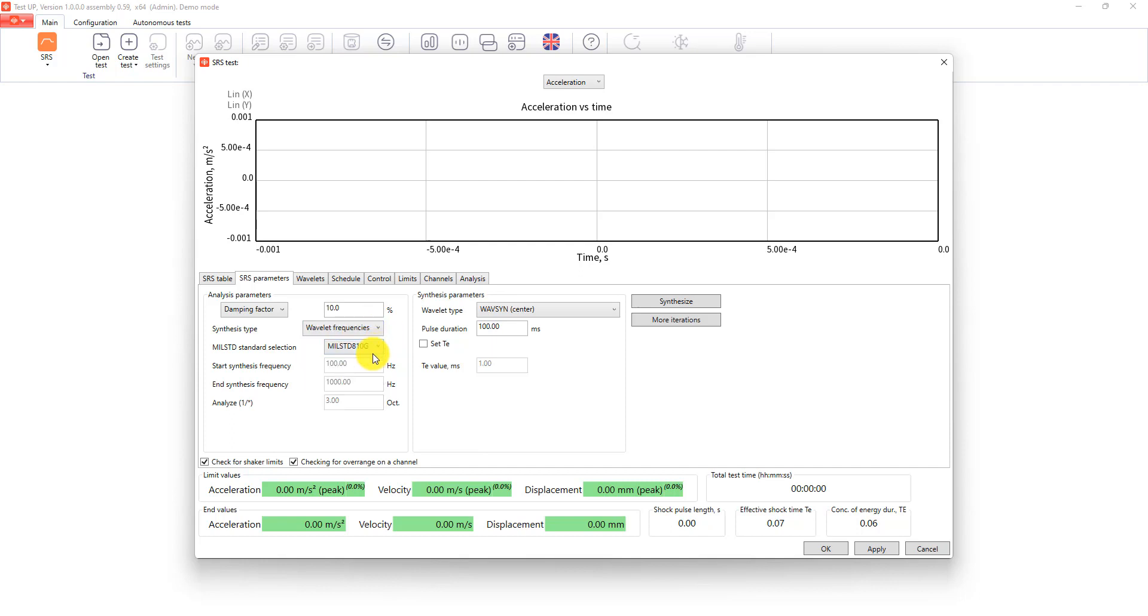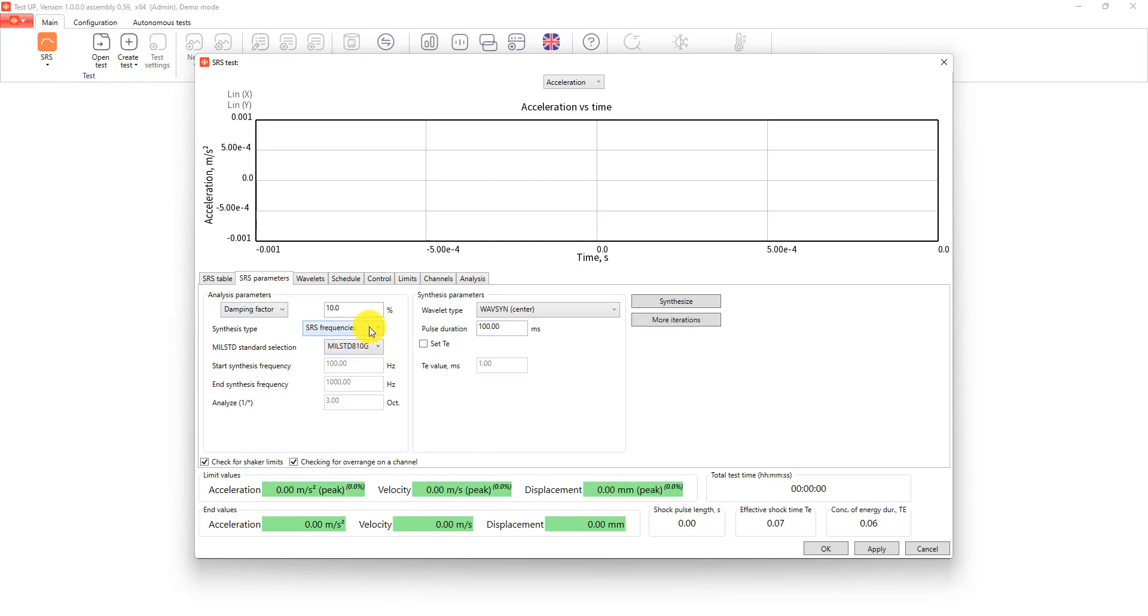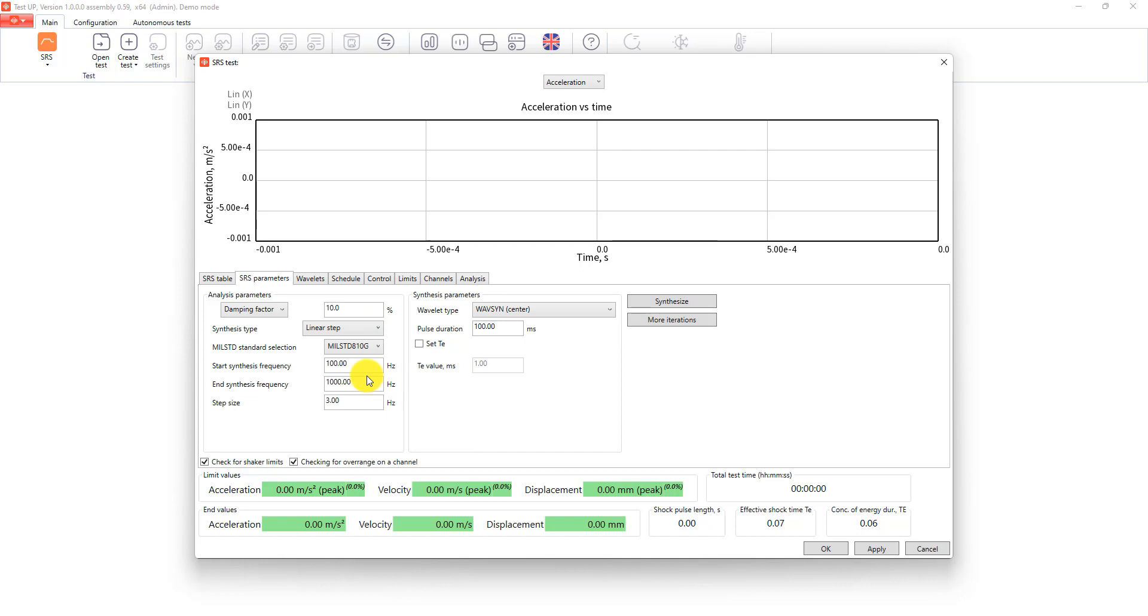The second option will take the frequencies from wavelets tab, and the third option will use frequencies from the profile tab, and our final option allows you to select a linear frequencies step for analysis.